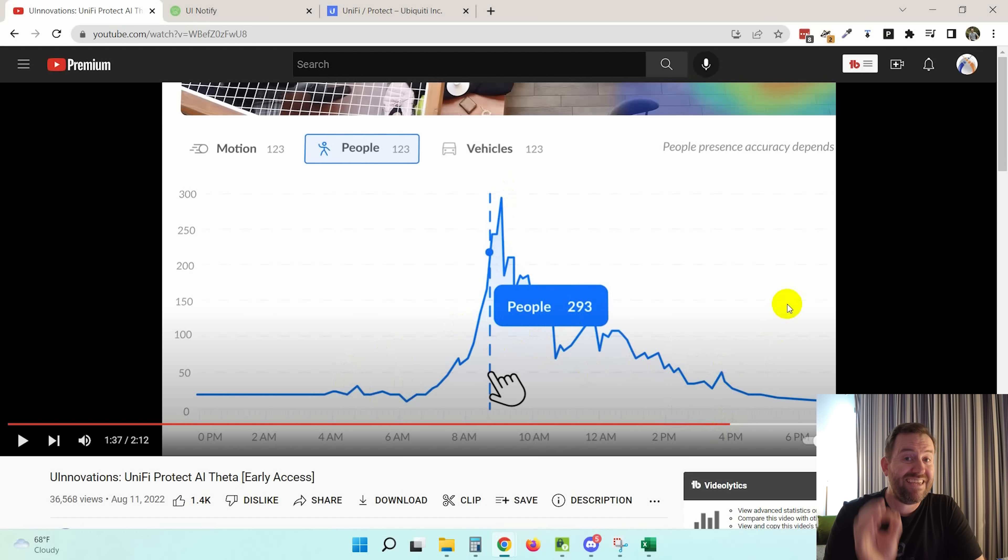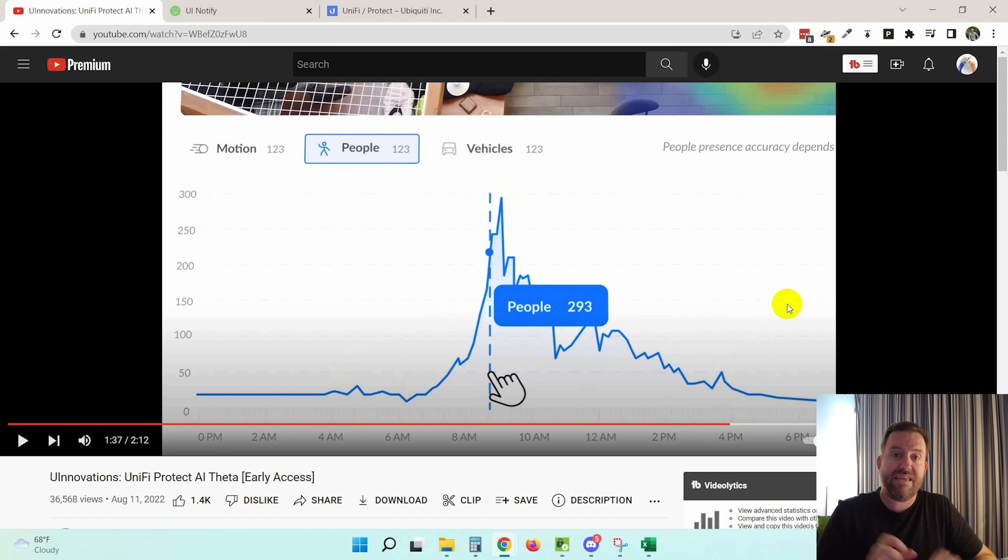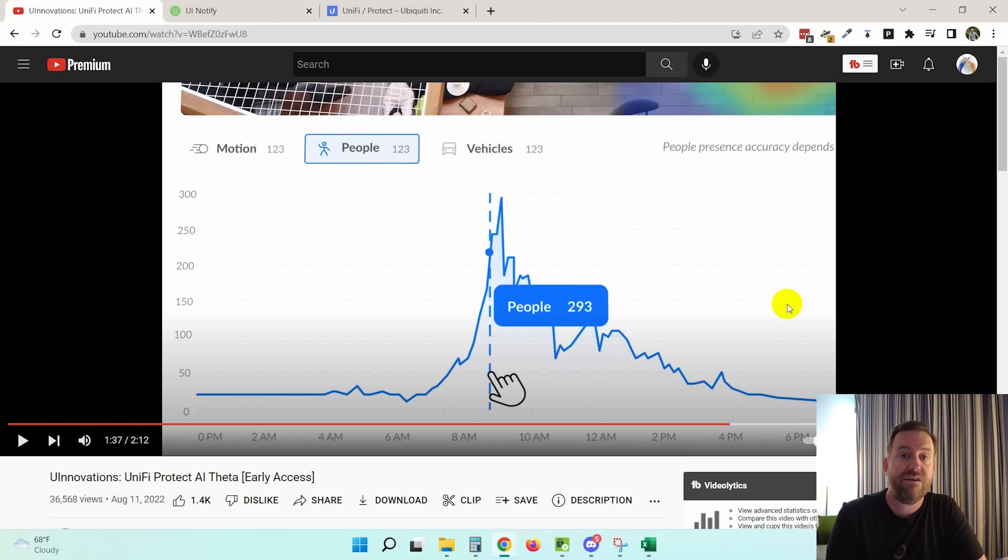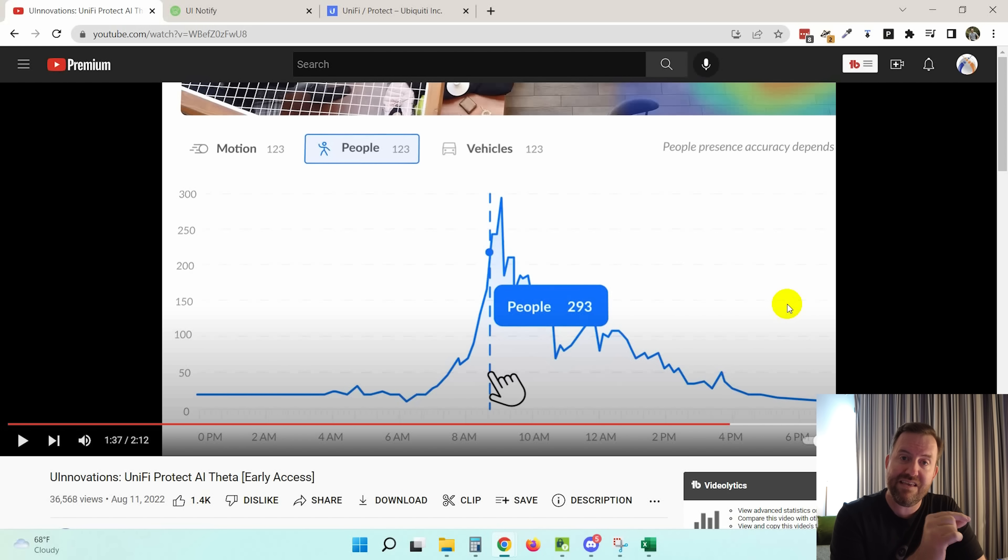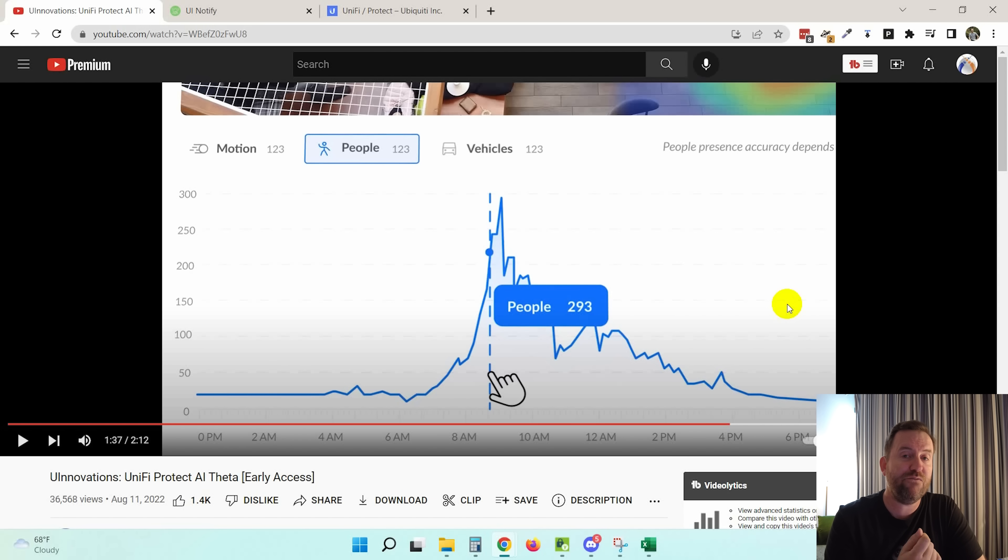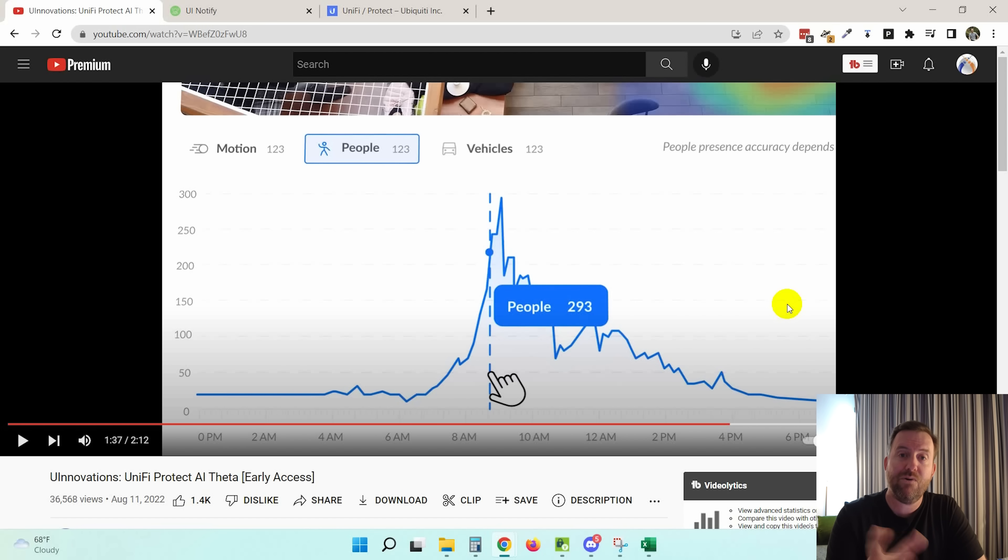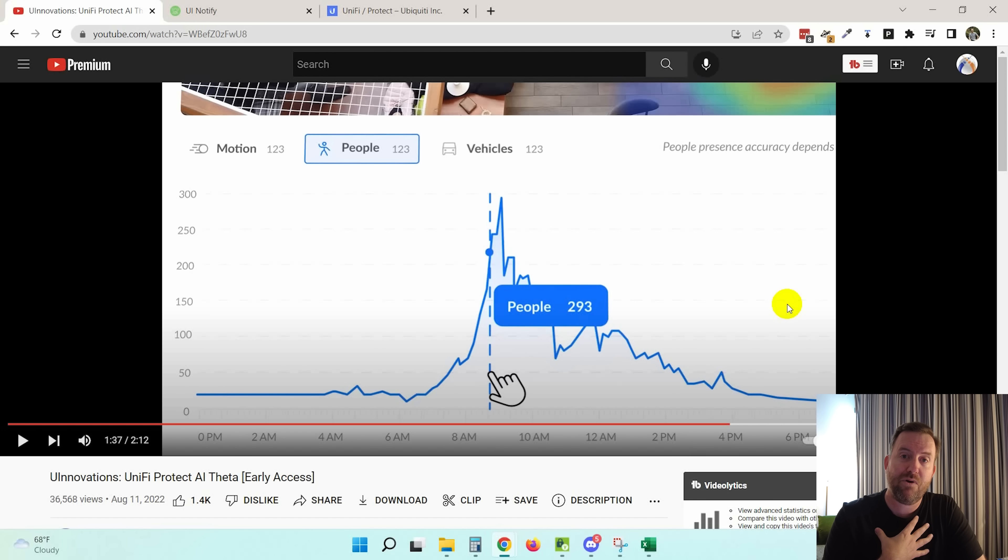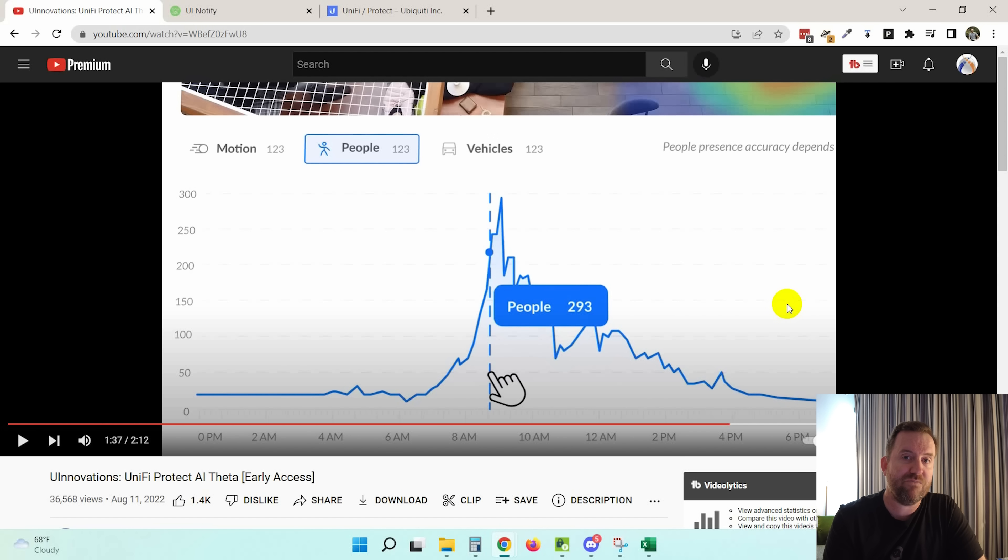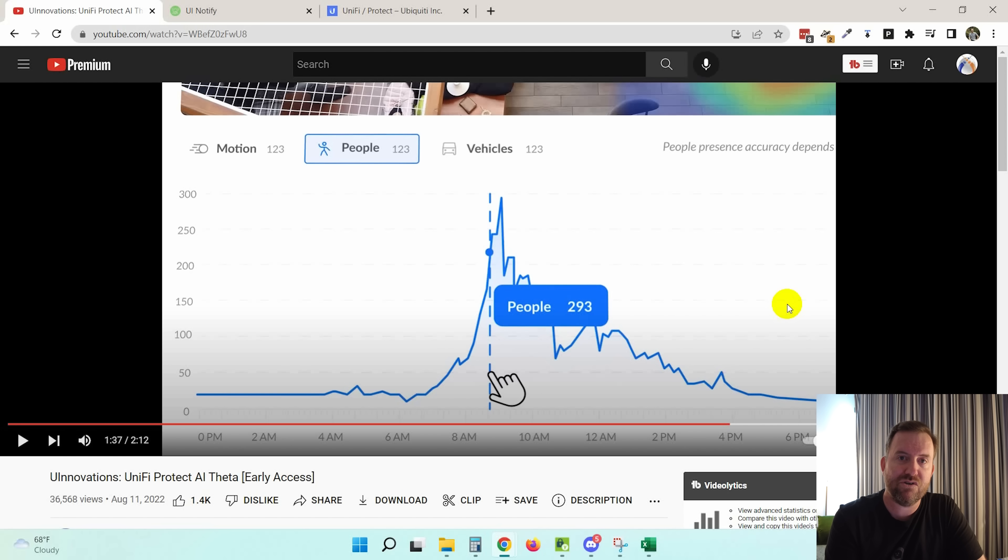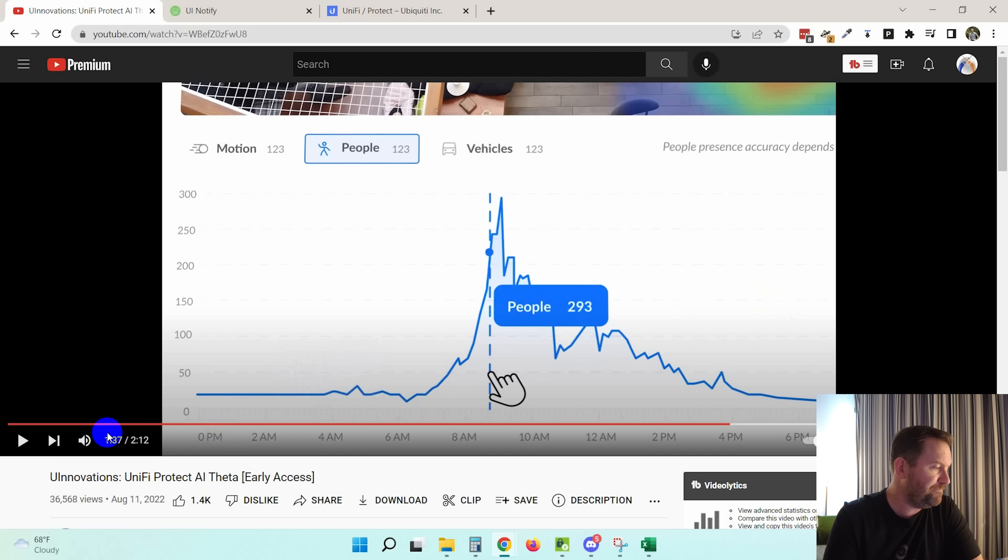So my guess is that the AI branded cameras, anything like the AI bullet, the AI theta, whatever other AI cameras they come out with, my guess is that these cameras will have these capabilities, whereas the G4 cameras are likely going to be limited to smart detections only. Let me know your thoughts down below. That's my speculation on this product lineup, but it certainly would explain why a camera with similar specifications to the G4 bullet has a $200 more expensive price tag. It's because you get these extra software and analytical features in addition to the camera itself.